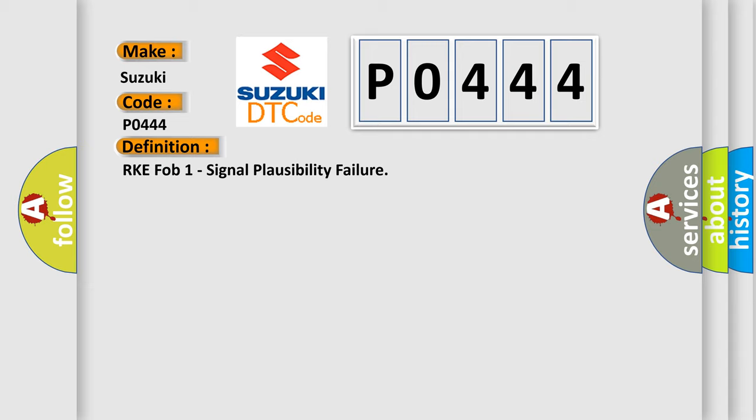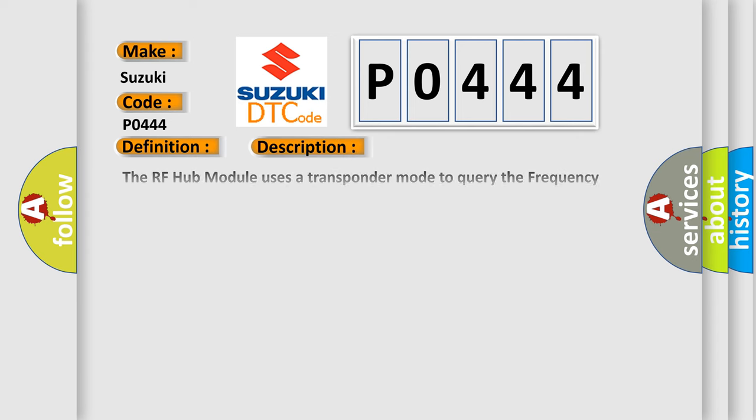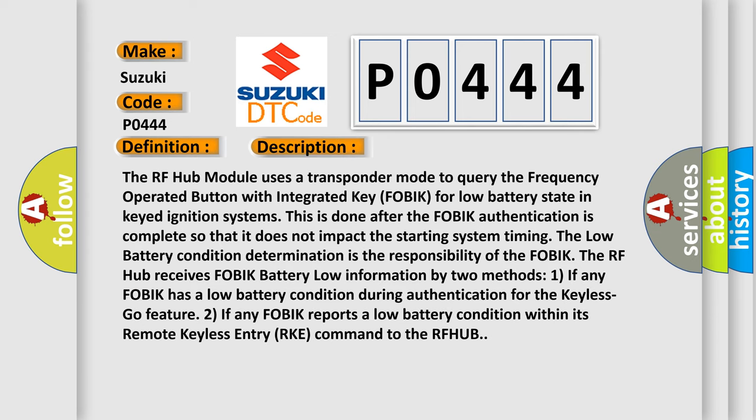And now this is a short description of this DTC code. The RF Hub module uses a transponder mode to query the frequency operated button with integrated key FOBIK for low battery state in keyed ignition systems. This is done after the FOBIK authentication is complete so that it does not impact the starting system timing.